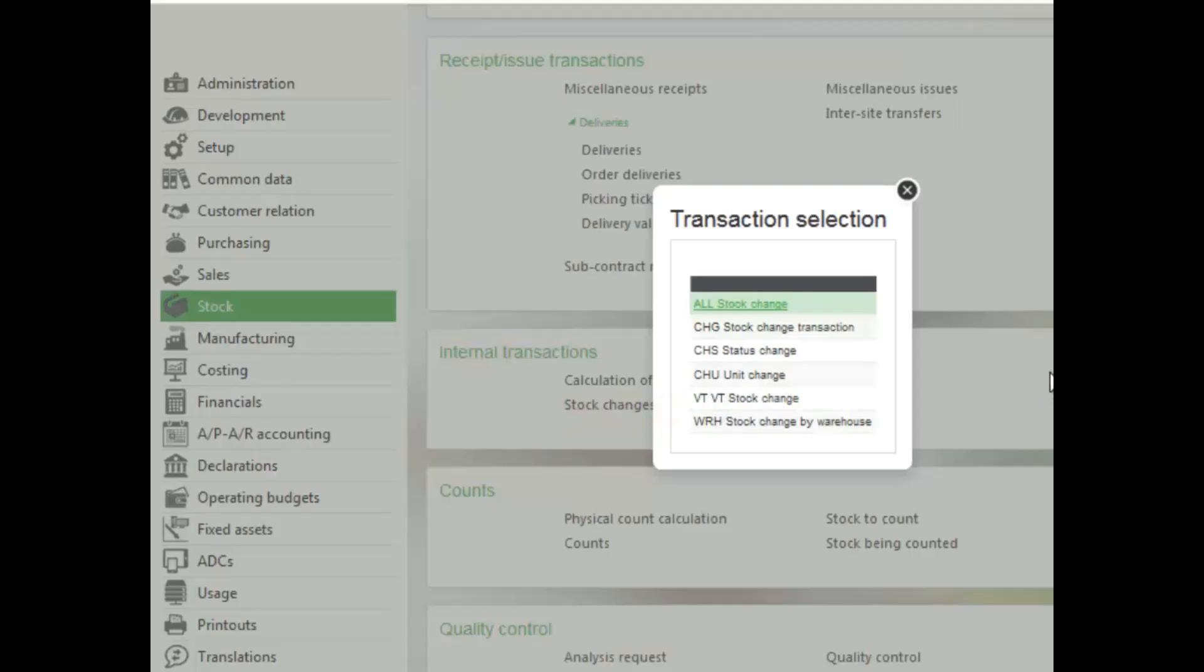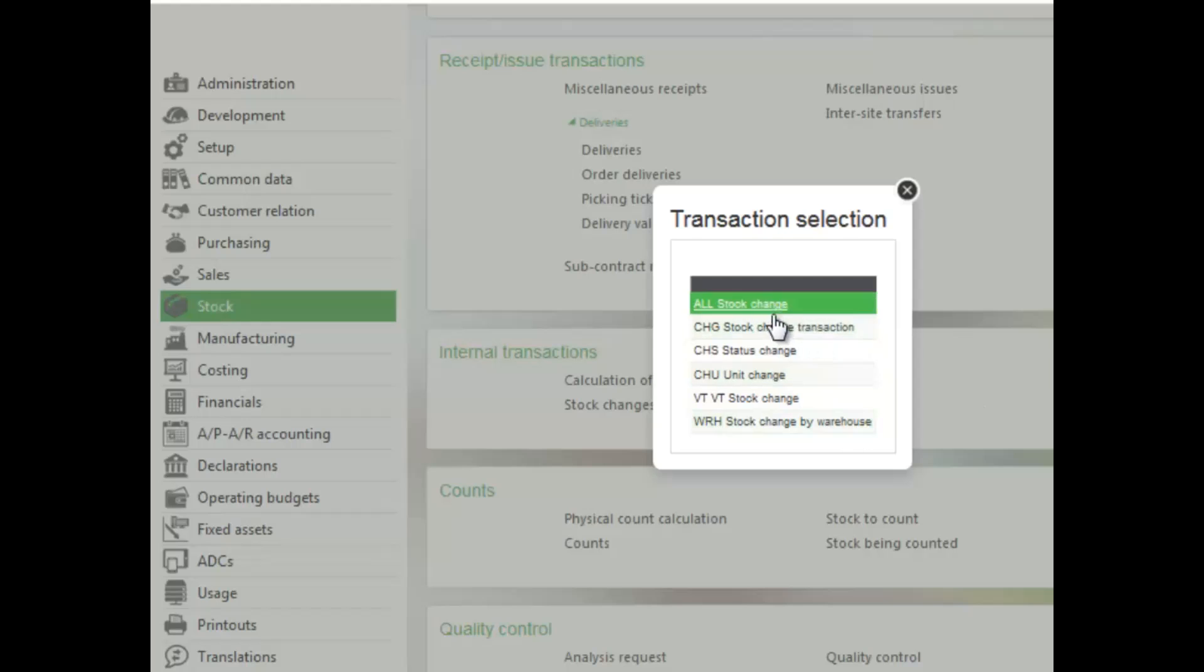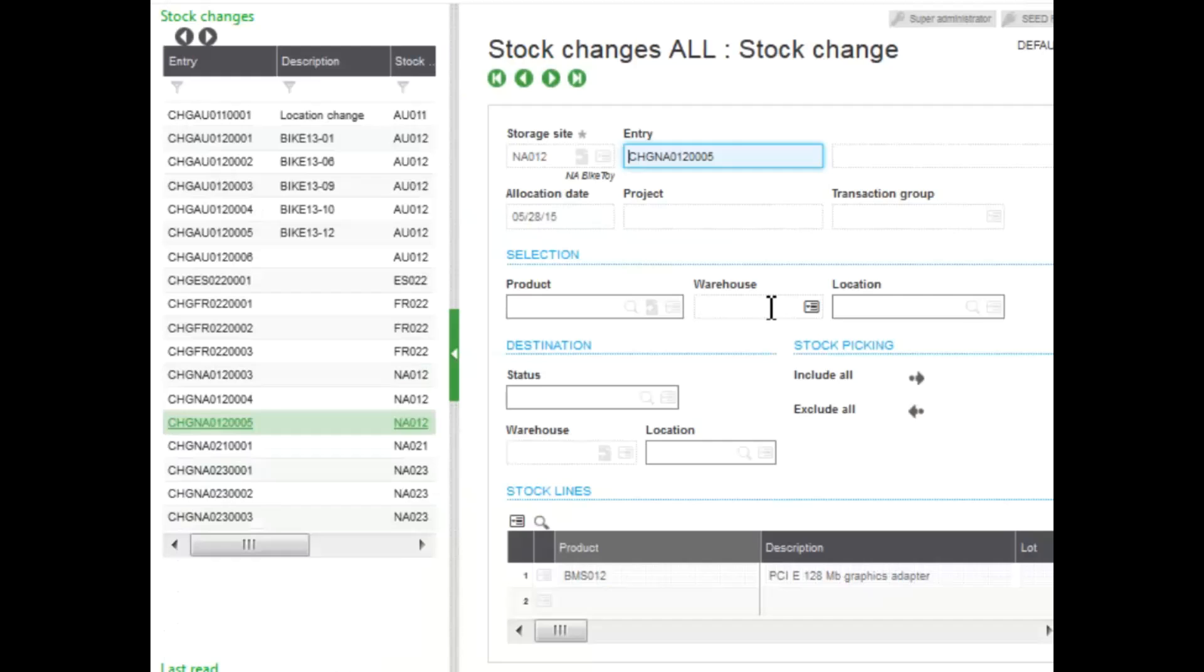As you can see here, there are many entry transactions that you can use. In setup, you can design many different types of entry transactions based on the stock move that you would like to make, as you can see here. There's status change, stock change, etc. However, we're going to select all stock change entry transactions to show as many fields as possible.